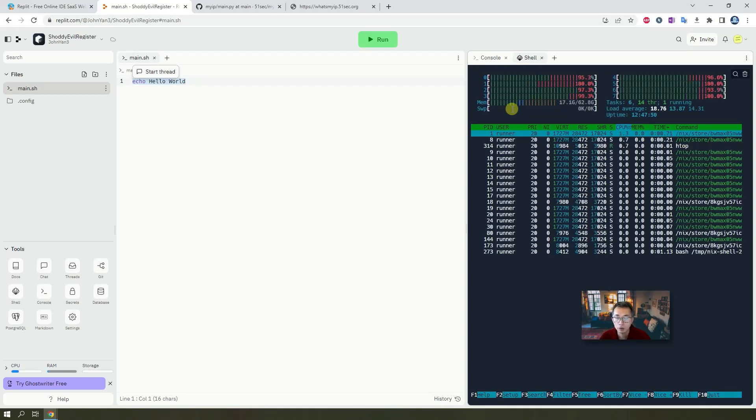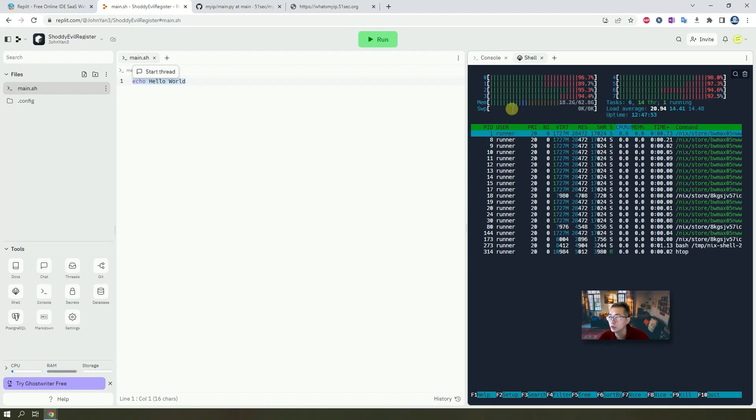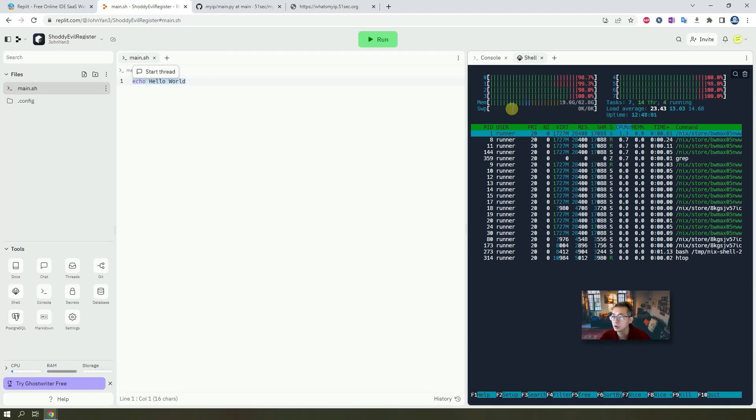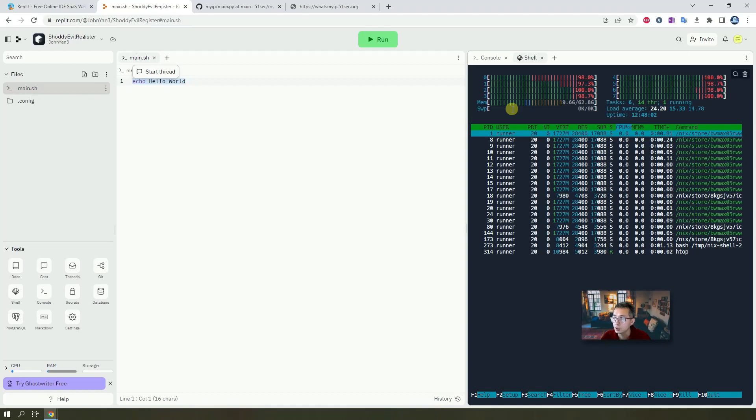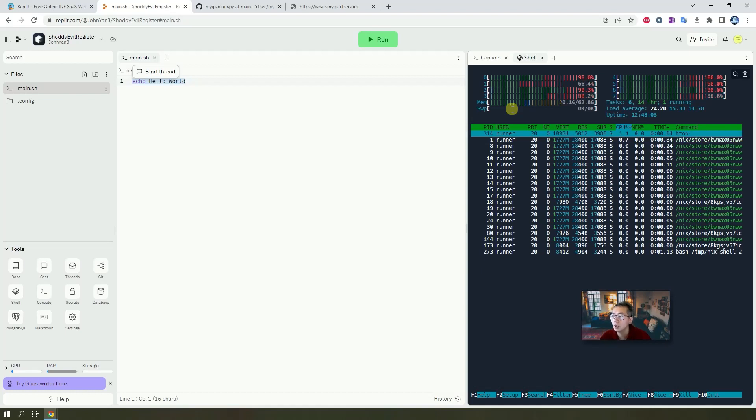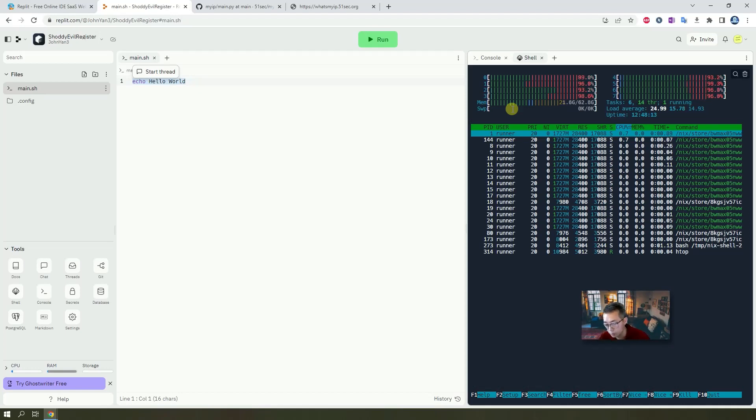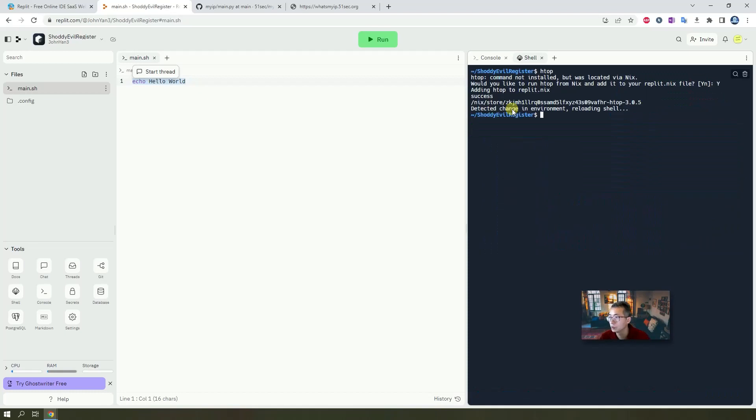What htop does is just showing CPU usage, RAM usage, and the process, just like a top command, but which gives you a little bit more graphic interface. But that's how you can run your own command and install your package.